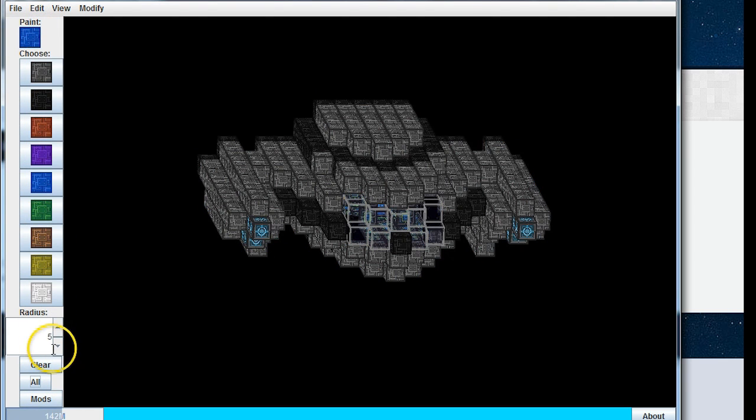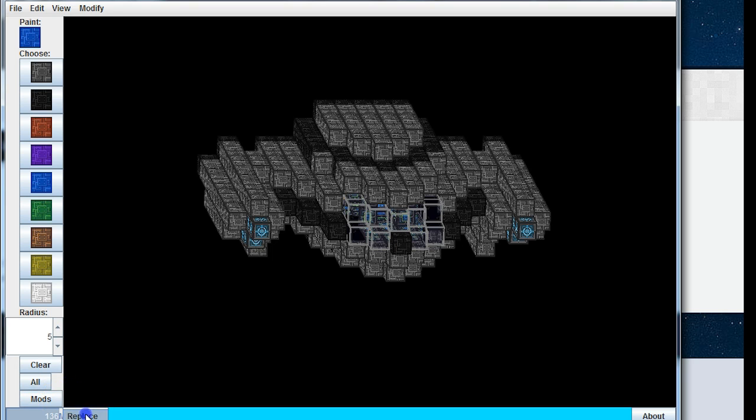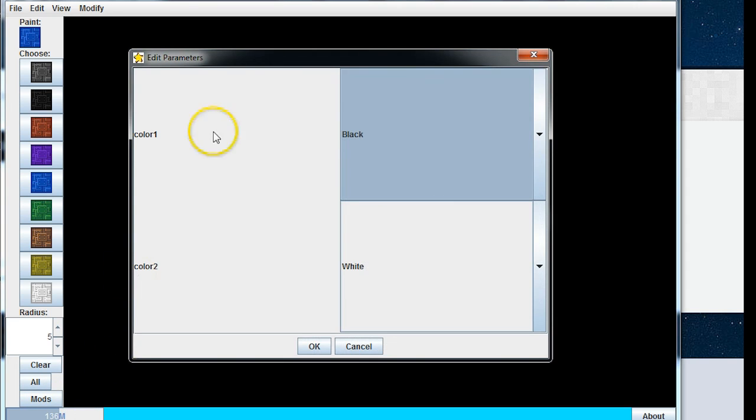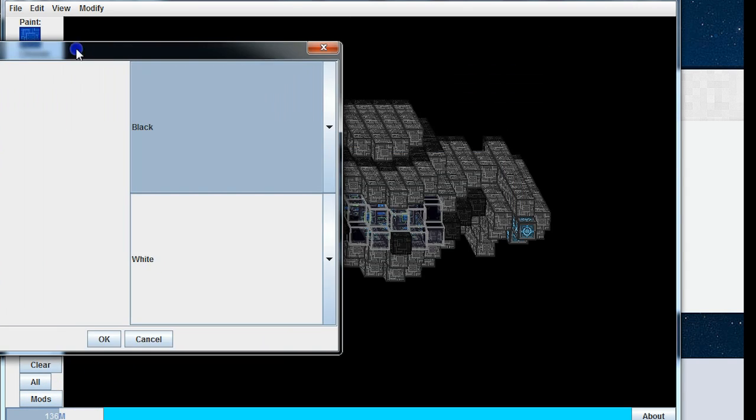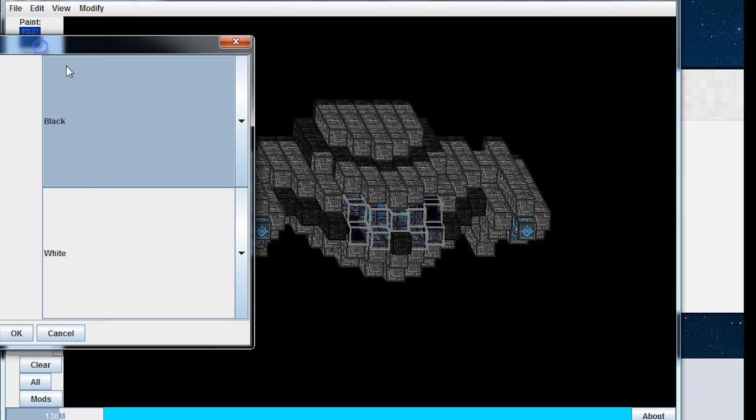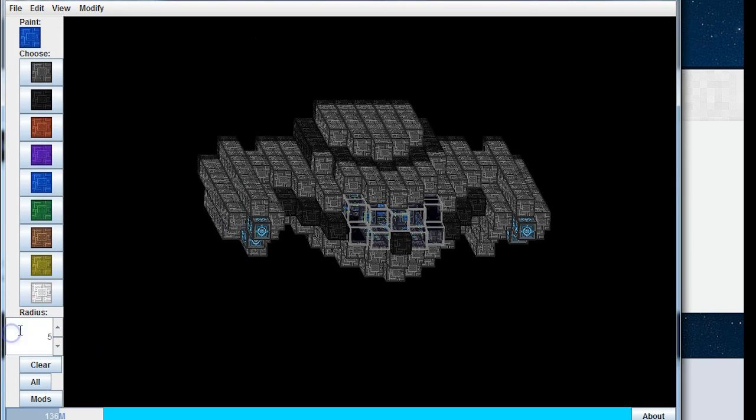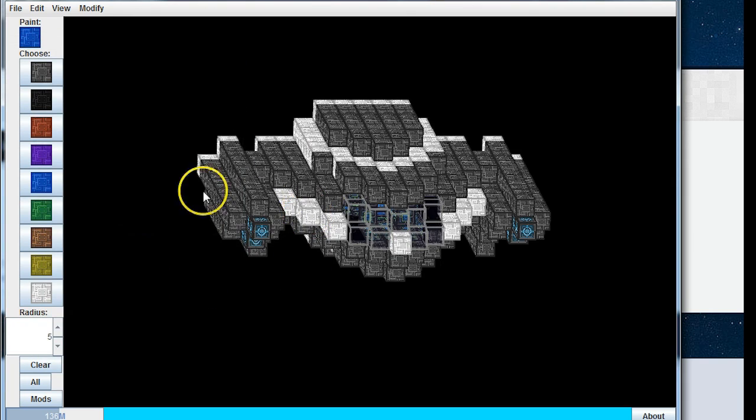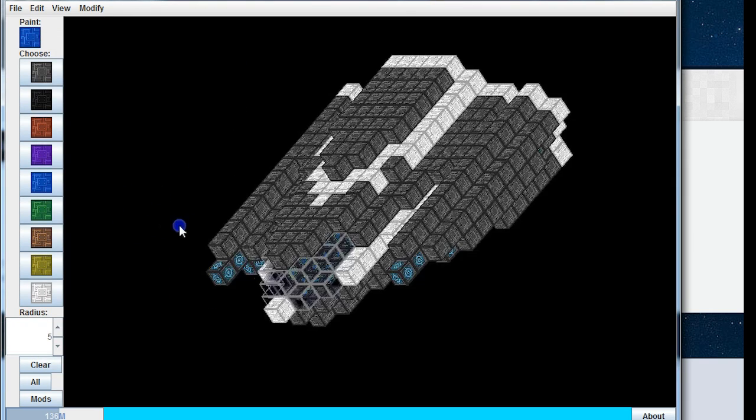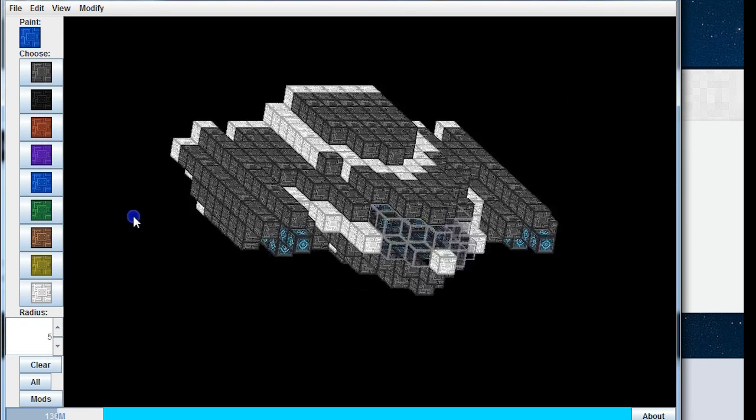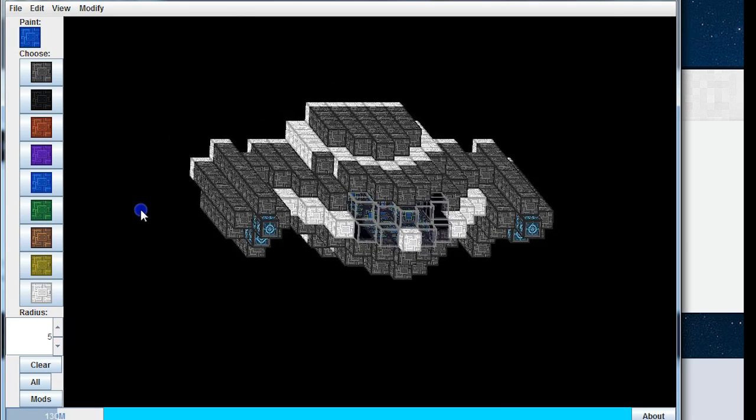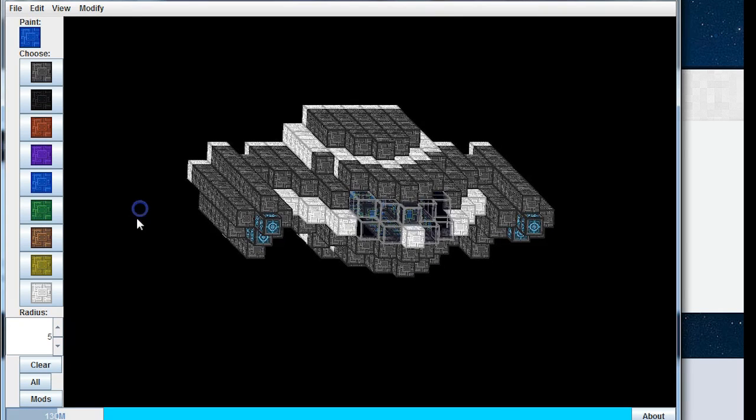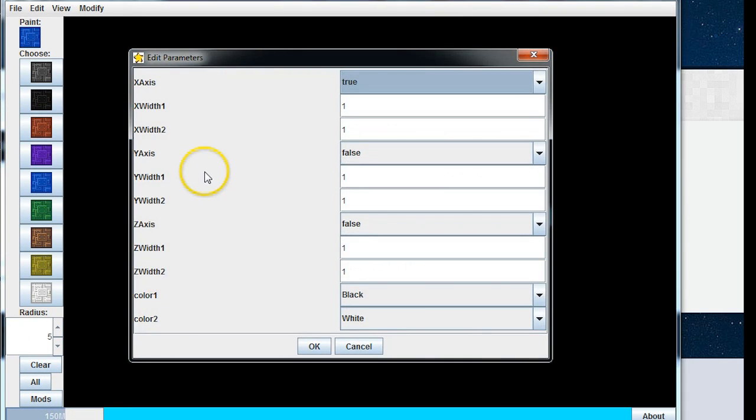Here additionally there are mods. So I'm just going to undo again to go back. If you look inside mods here, we've got replace. Okay, color one black, color two white. So let's have a look, and it's converted all the black blocks to white. Pretty self-explanatory.